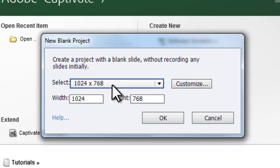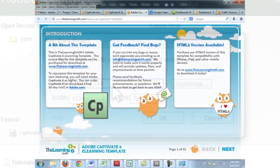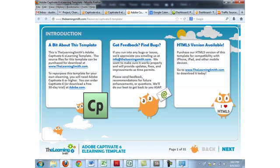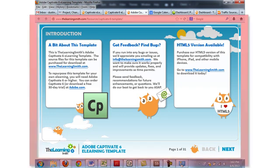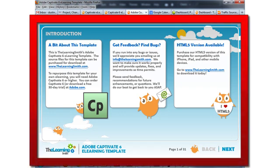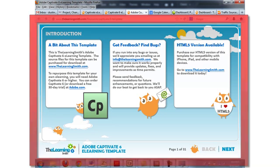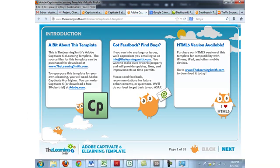But why? Well, it's the best practice to keep your eLearning content entirely above the fold, meaning that the user never has to scroll to see the content. It all fits on the screen. So you want to size your Captivate project to fit on your user's screen so all the space is used but no scrolling is required.